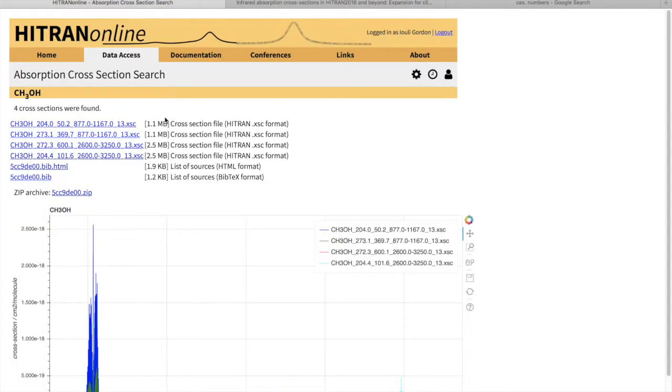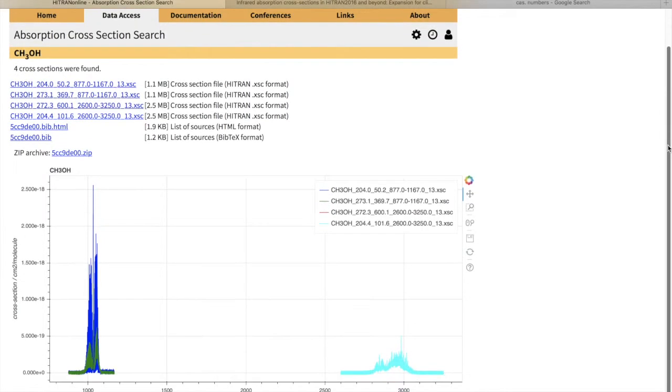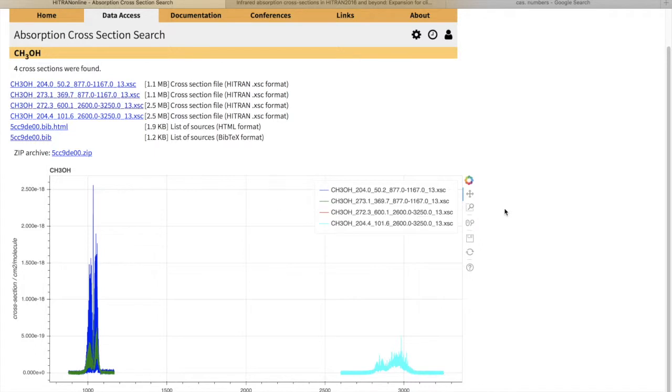Now you have to keep in mind that some files are fairly large, so you will have to wait a little longer for the cross-sections to be plotted. You can see we basically have two spectral ranges for these particular cross-sections. You would see the plots only if you selected less than six cross-sections.